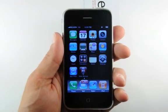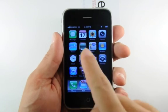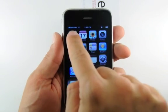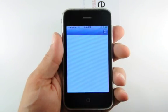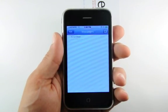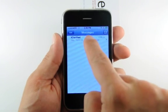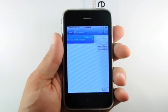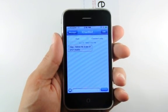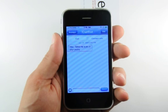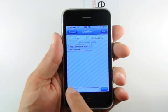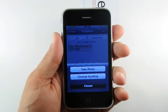Press to launch the Messages app from your springboard. Select the recipient to respond to, or press to open a new message. Notice at the bottom, to the left of the entry field, is a new camera button.